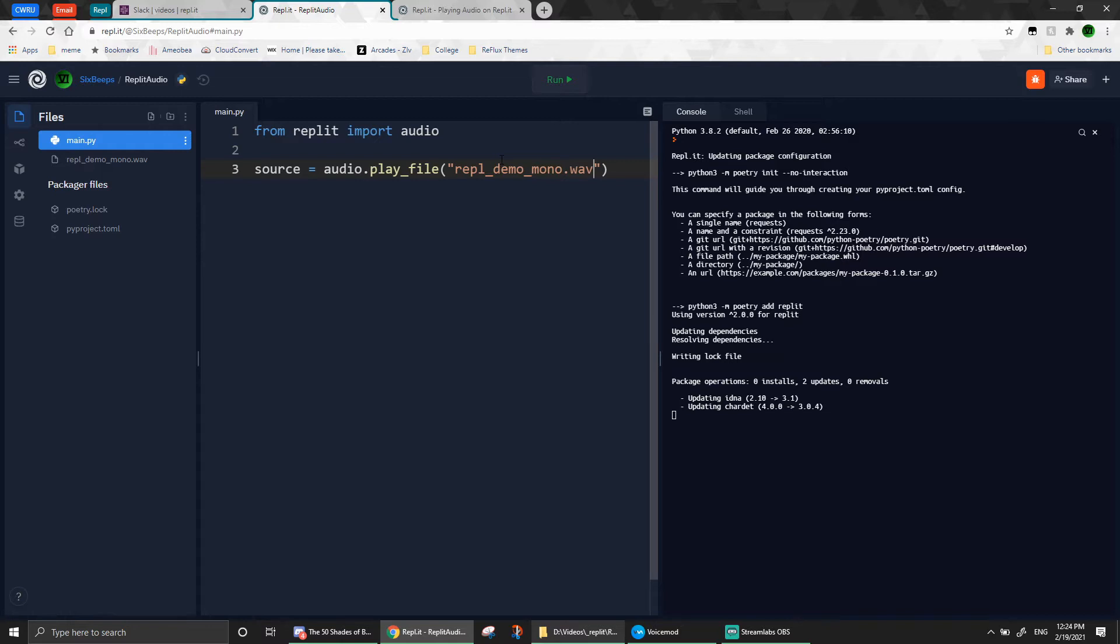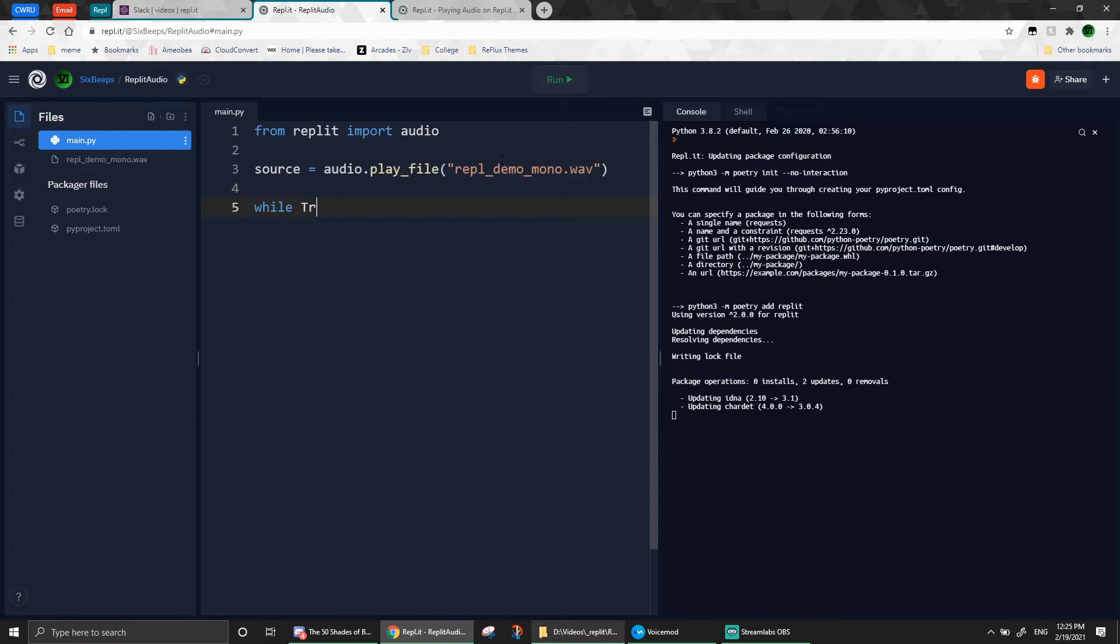Now, this code will run without any errors, but there's a slight problem in that the program immediately stops after it creates a source. So to fix this, we can put an infinite loop. You can use whichever method you'd like. However, here, I just implemented an infinite while loop. To do that, just use while true, and then we can use Python's pass keyword to do nothing.